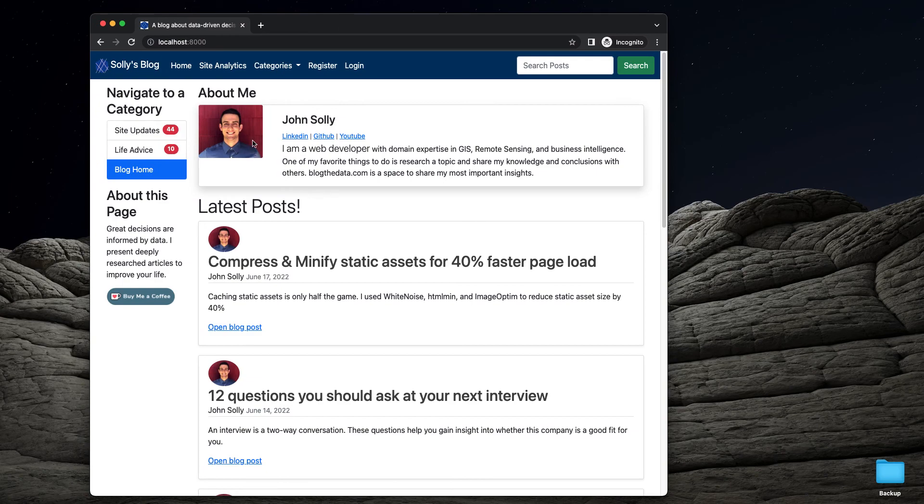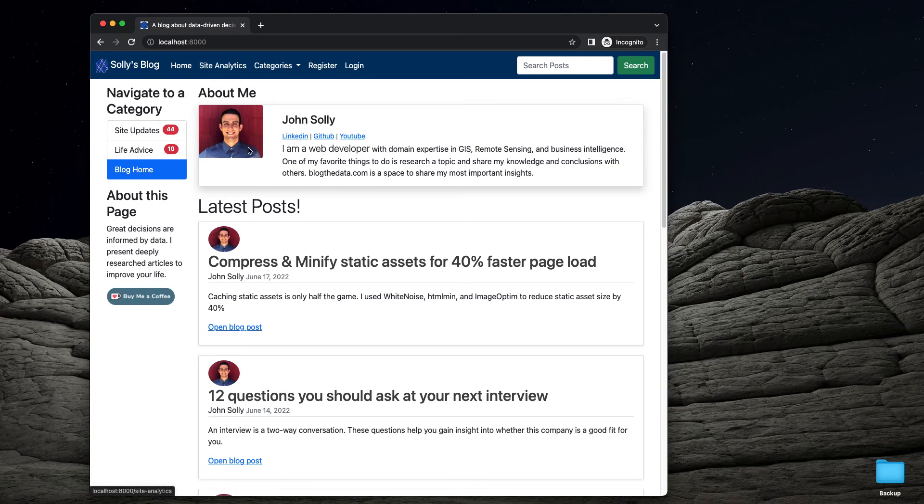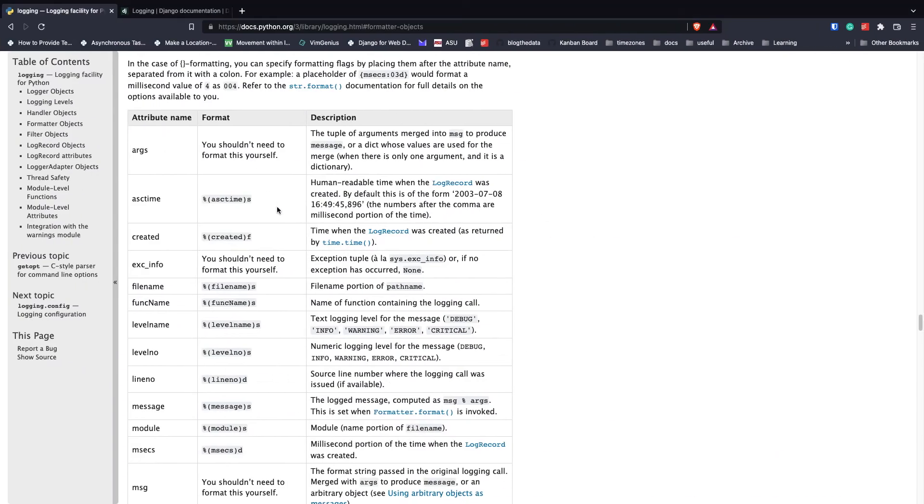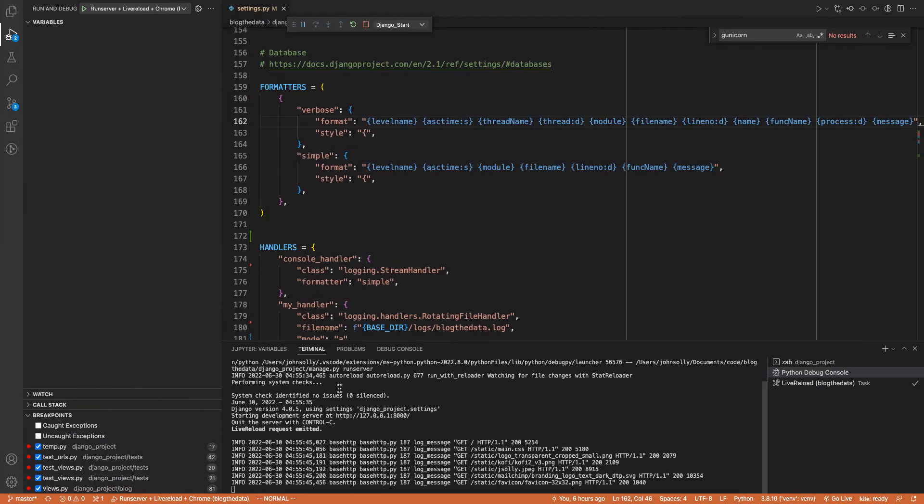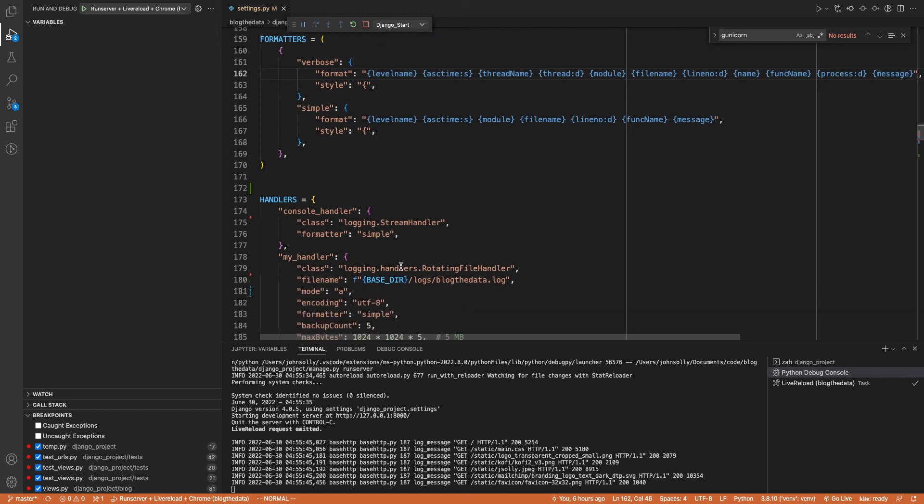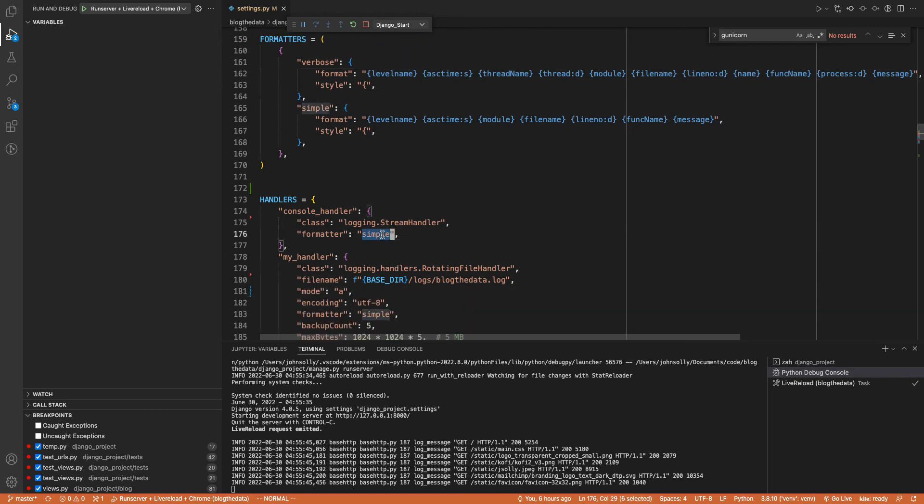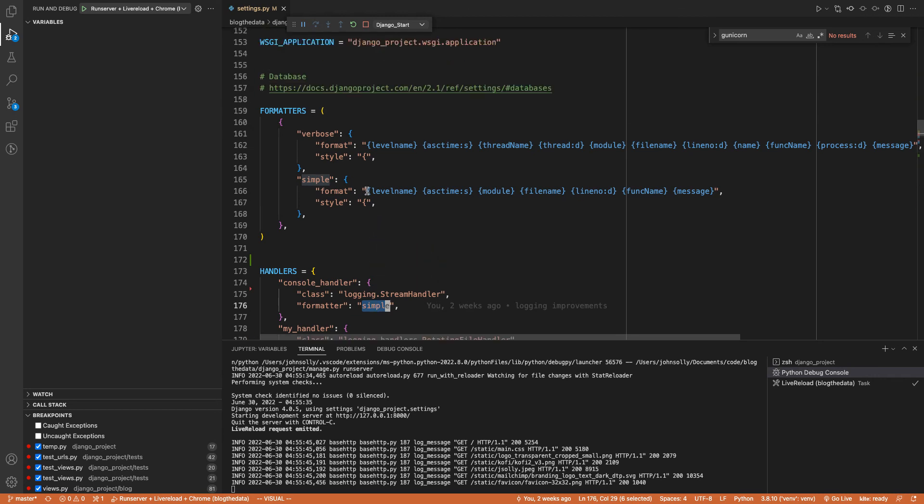And here we are. So I've just launched my website and we're getting logs coming through. And let's take a look at what's happening right now. So we're having all these logs being sent to the console. And that is going to be our stream handler that's doing that. And if we look at our stream handler, we notice it's using the formatter simple.